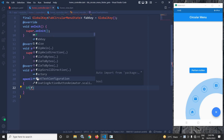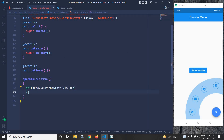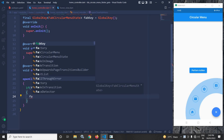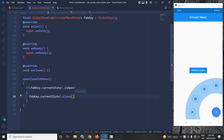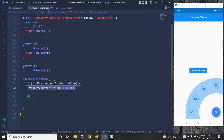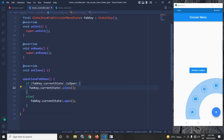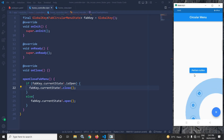After that I will create a method called openCloseFabMenu. Inside this method, first I will check if fabKey.currentState.isOpen — if it is open, I need to close the animated menu by calling fabKey.currentState.close(). In the else portion, I will call fabKey.currentState.open() to open the animated menu. So whenever you click the button, it checks whether the menu is open or not — if open it closes it, and if not open it opens it.